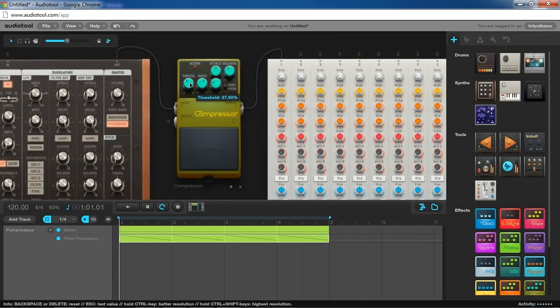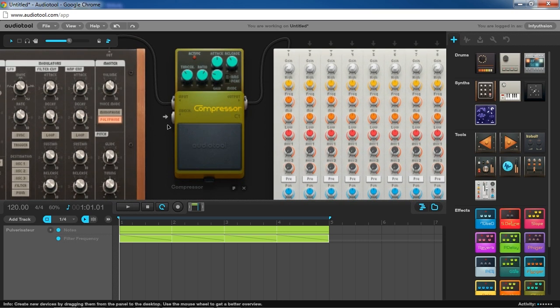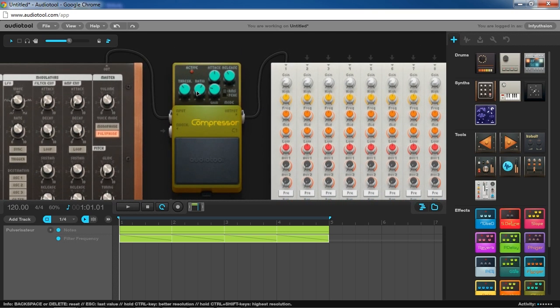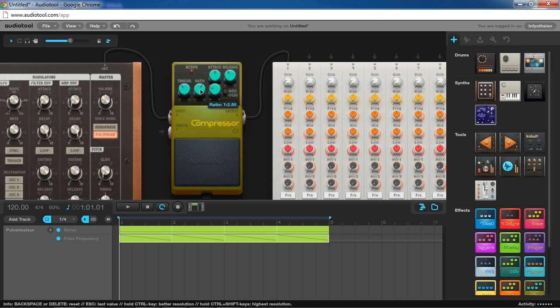So let's just talk about these controls just a little. The main things you're going to want to worry about are threshold and ratio. Ratio is the amount that the volume goes down proportionate to the amount of volume that exceeds the threshold. Now that sounds a little bit confusing, but basically what it means is this.